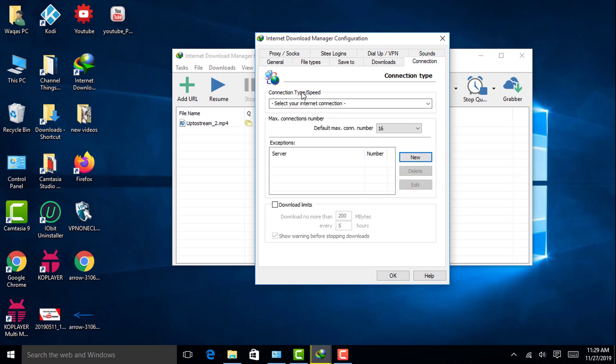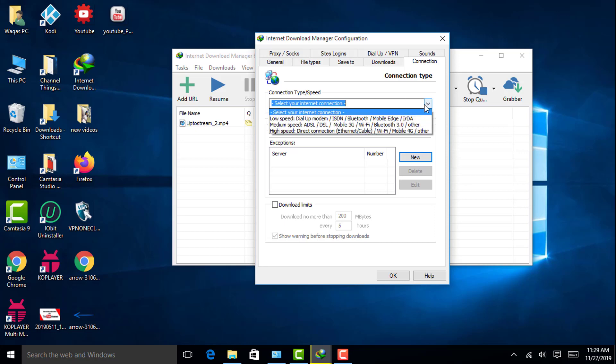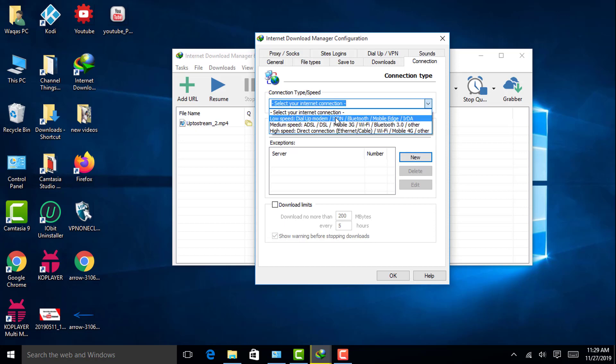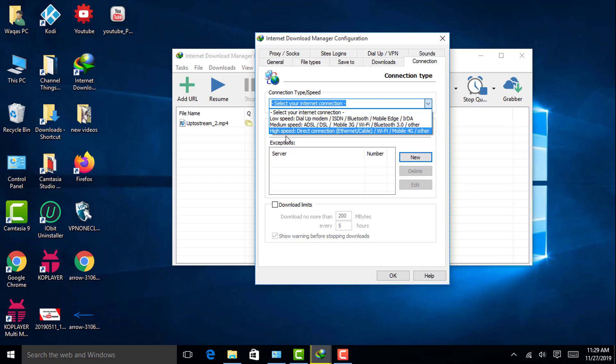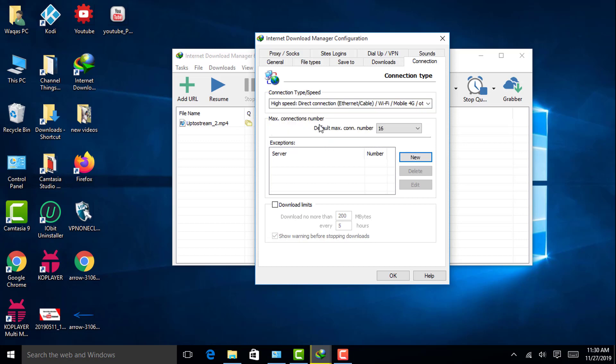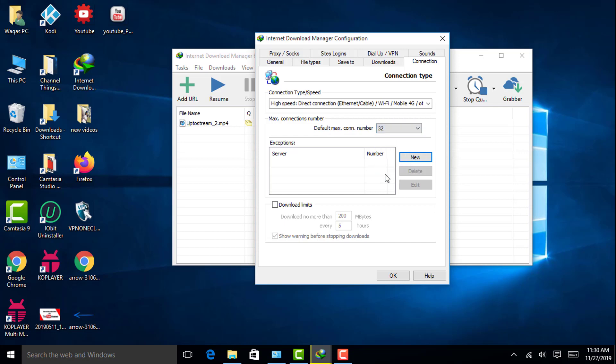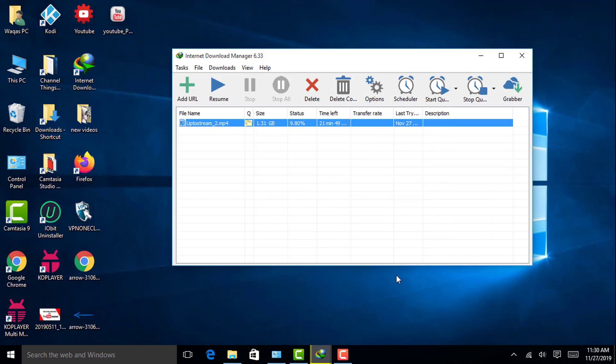In Connection type speed, by default it will show you 'Select your internet connection.' You have to click on that, then you will see three options: low speed, medium speed, and high speed. In the high speed, it contains direct connection, Ethernet cable, WiFi, mobile 4G, and other. You have to select this option. And the maximum connection number, by default it will show you 16. You have to change it to 32. Then you have to click on OK.